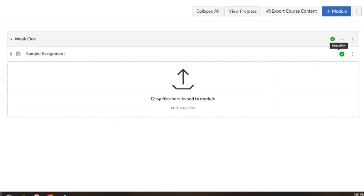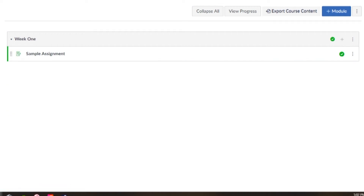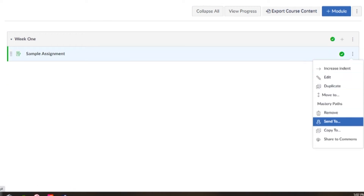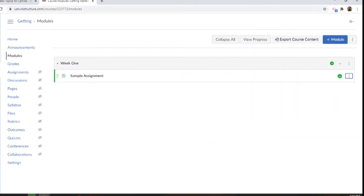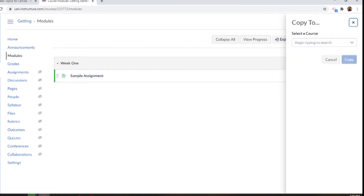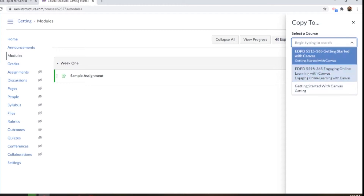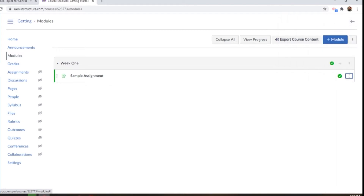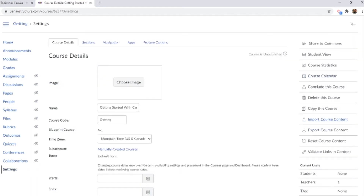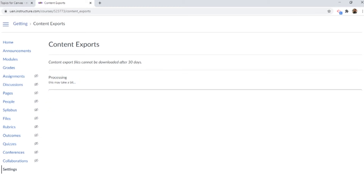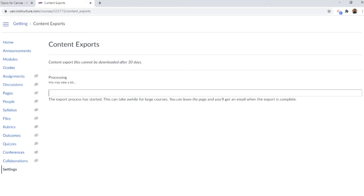You might also want to try a course export. Here's a module I created with a simple assignment. On the right-hand side, locate the send to and copy to buttons in the three dots. Send to lets you send to a specific teacher at your organization. Copy to lets you send this module directly to a course you are teaching — no fuss, no exporting. However, if you want to create a course export package, return to your settings page, where you'll find an export course content button on the right-hand side. You can choose either the full course or a quiz, then export. It'll take a few minutes, then you'll receive an email with a zip file called new export.